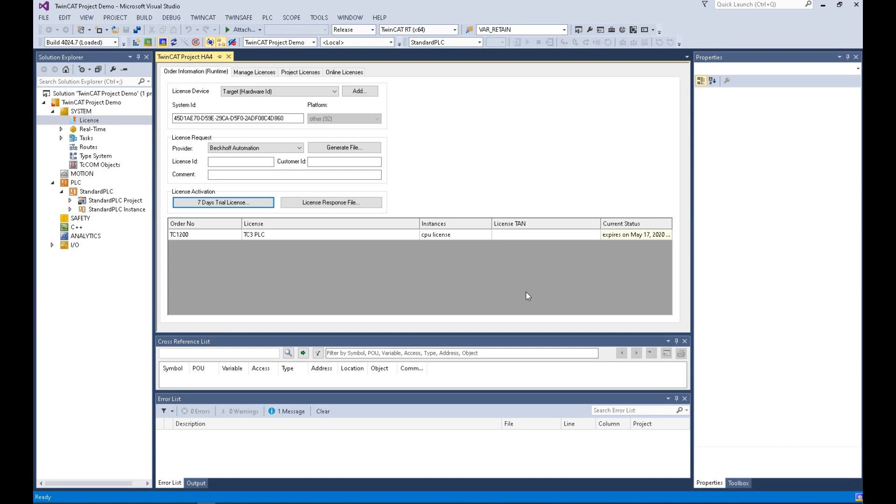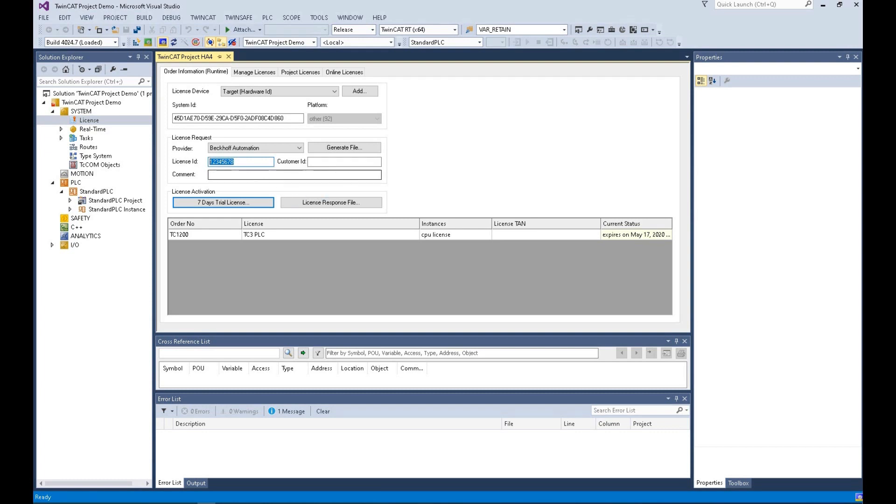Once you purchase the license, you will get the license ID via email. The license ID will have an 8-digit number. For example, we can type in here. In the email, it only shows a license ID. There is no customer ID. Actually, when you type in the license ID and the customer ID here, they are the same. Like this, you type in the same number here.